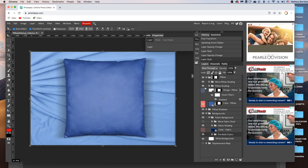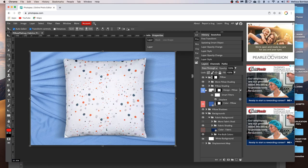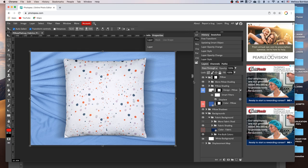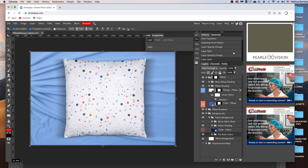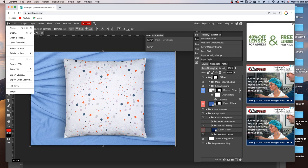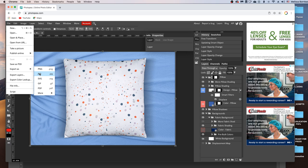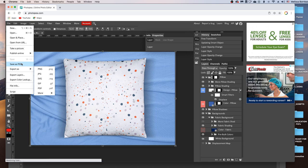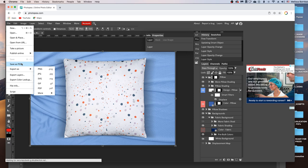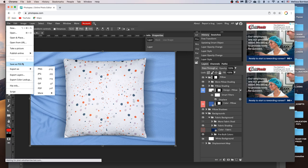And once you've got your design placed, and you've got the background you want, you can go ahead and save it. So to do that, you want to go to File, Export as JPEG to save a thumbnail for use on websites like Etsy. You can also go to File, Save as PSD to save a layered PSD file.